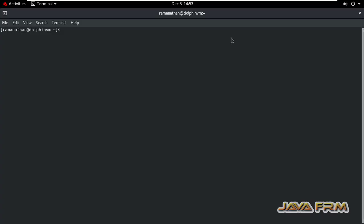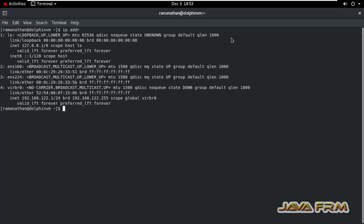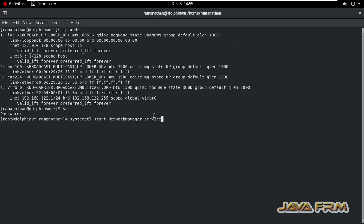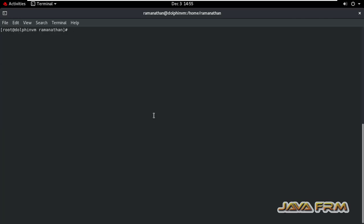Now open the terminal. Checking the IP address — I am not able to see that new IP address; it is not yet set.